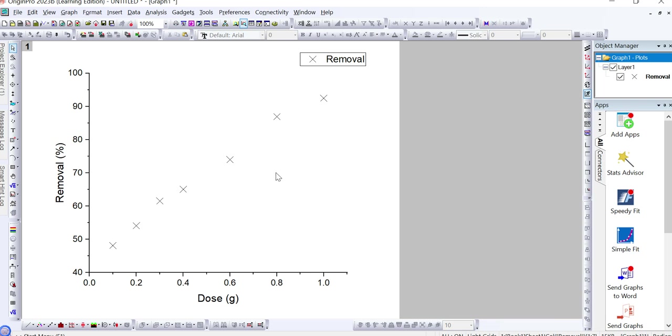These kinds of data plots appear to be more professional as compared to simple line graphs, and it's highly recommended by journal editors to add such kinds of plots in your research paper and thesis. I hope this helps you in understanding how to plot different shapes of points in a graph in Origin Pro software.